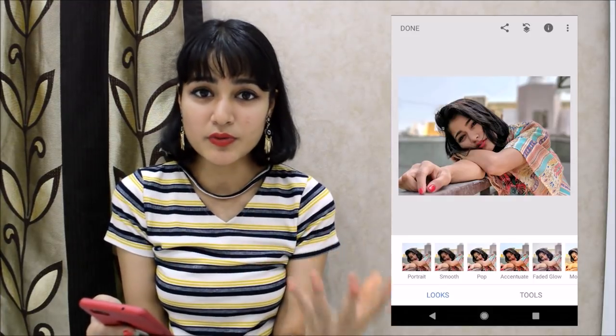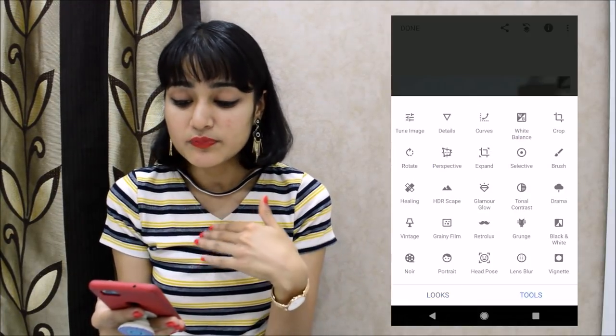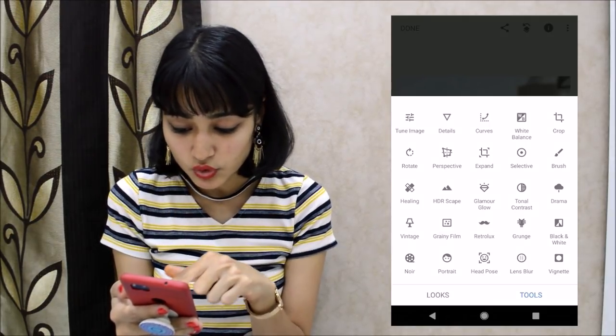The first thing I always do whenever I import a picture into Snapseed is increase its sharpness. You can find the sharpness tool by going to Tools, then Details — and there's the sharpening tool. There's no particular number I follow, I just play with it and see what pleases my eye. I think 42 looks fine. There's also the Structure tool which smoothens the background and skin, but I don't use it much, so I'll leave it at zero.